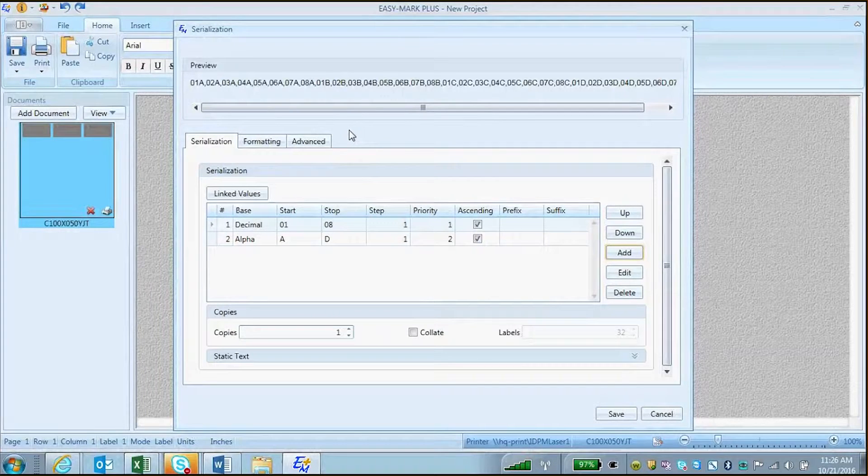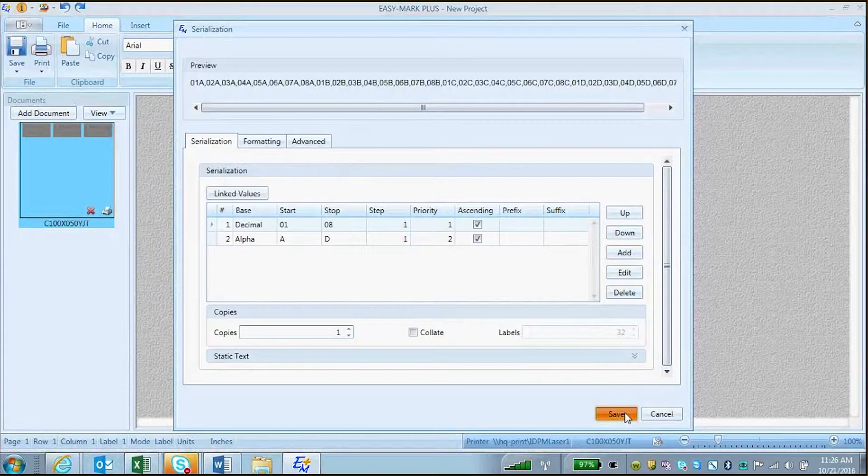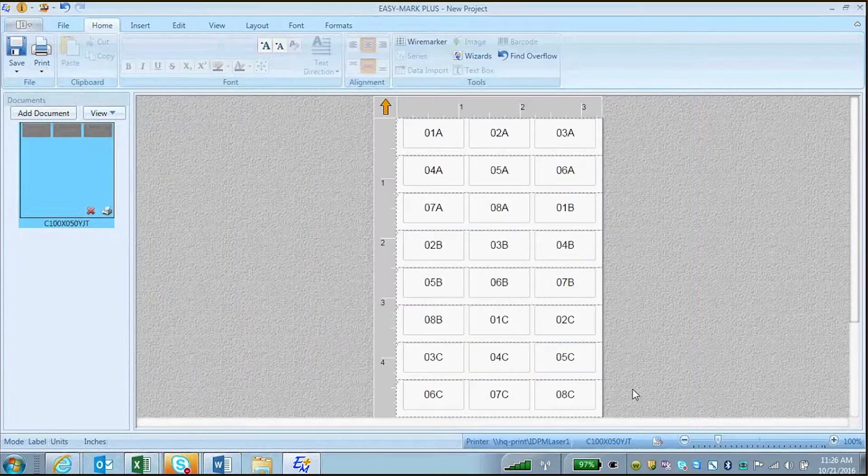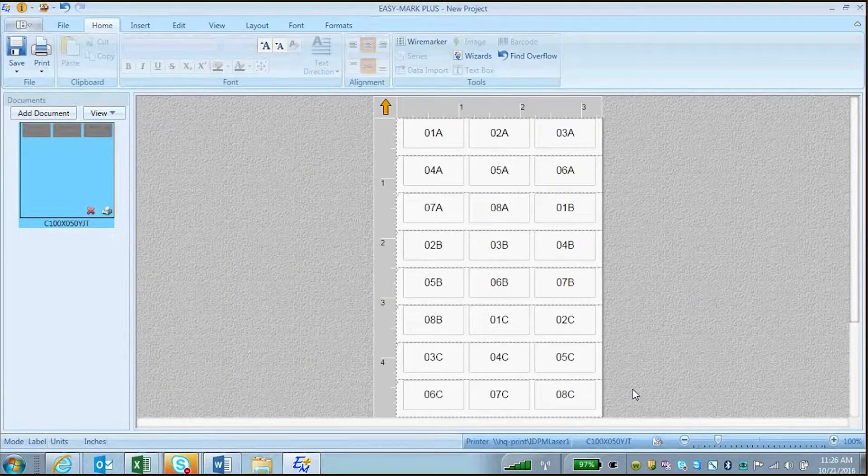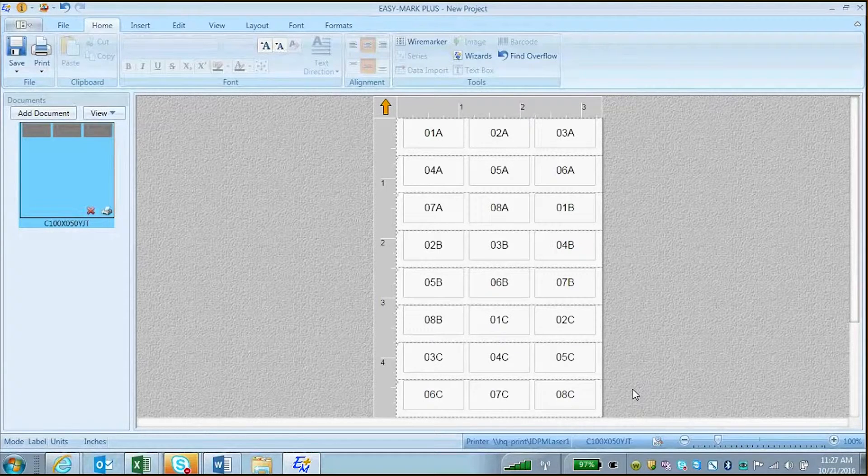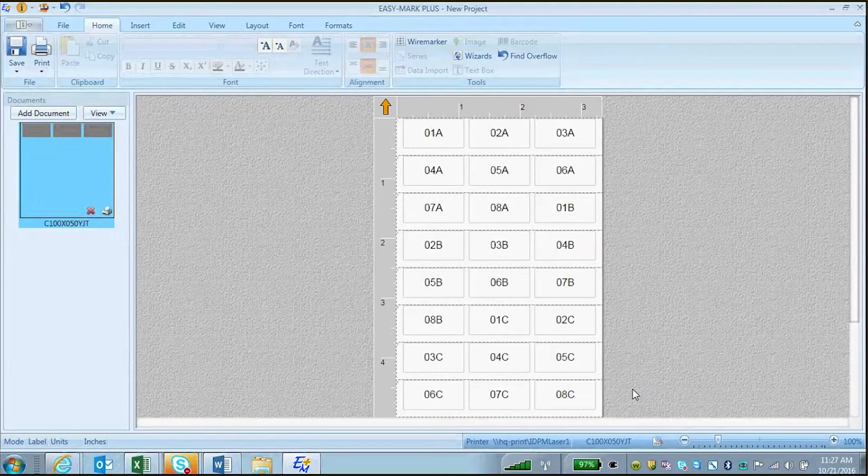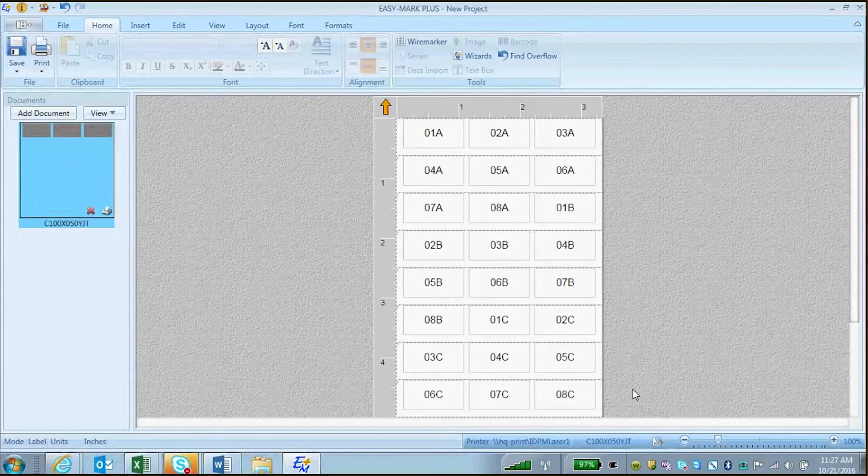You can continue to do this by adding additional series terms, or you can choose to save and pull the information into the labels. As you can see from this demonstration, both terms in the series, 01 to 08 and A to D, are serialized.